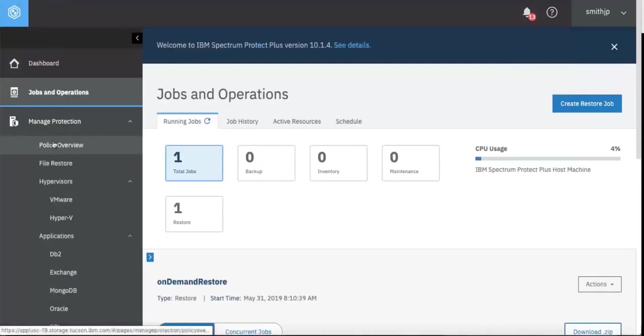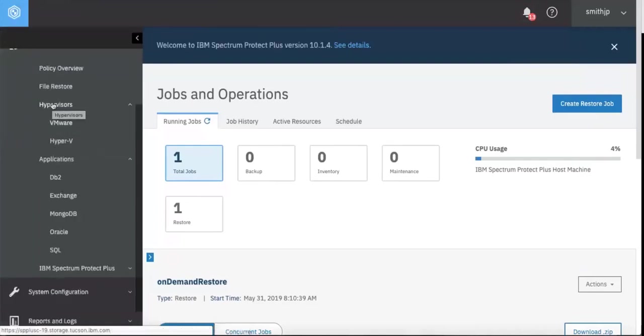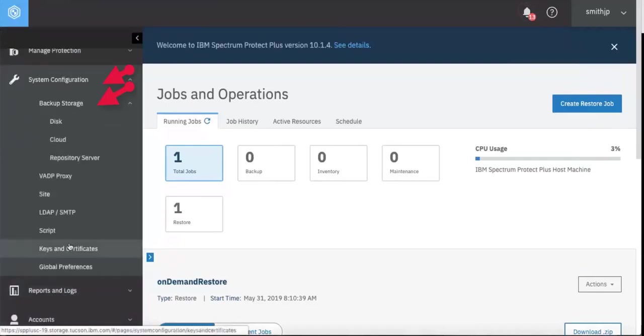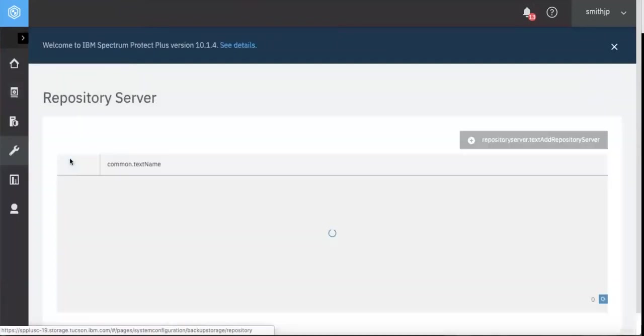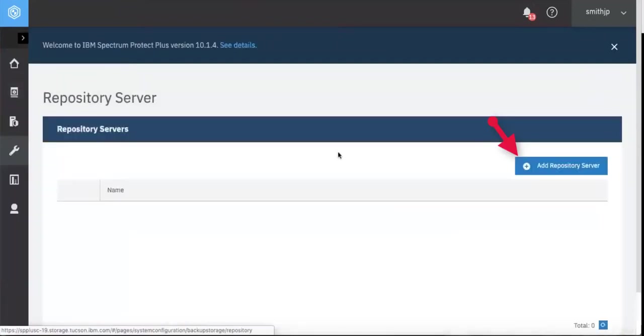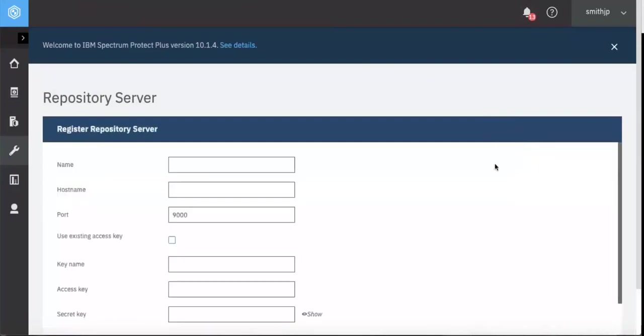We'll first create a repository server on the Spectrum Protect Plus server. To do that, go to System Configurations, Backup Storage, Repository Server. If you already had a repository server set up with Spectrum Protect to offload to disk storage pool, you can simply update it.